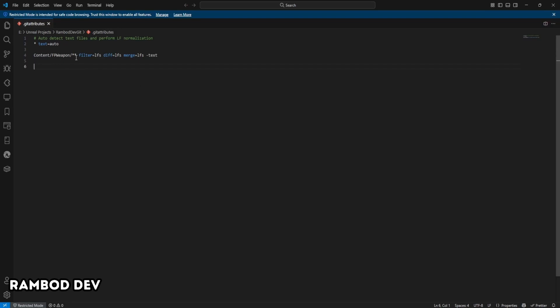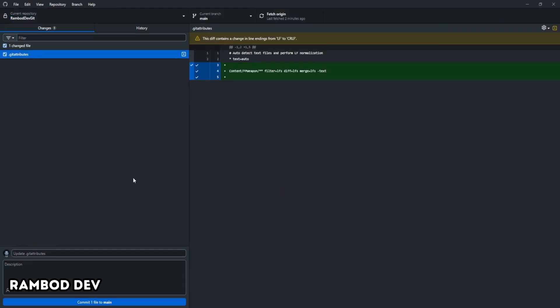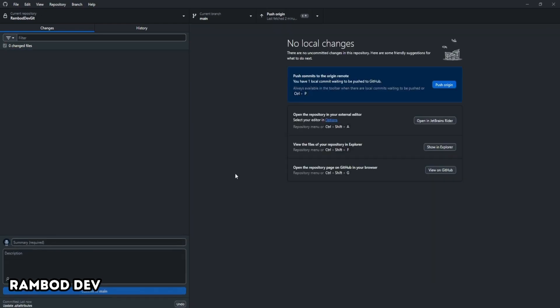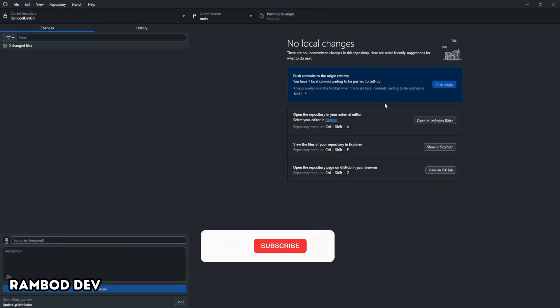This setup makes sure large assets like textures or animations are stored with Git LFS, so your repository stays fast and clean. After setting up your .gitattributes, return to GitHub desktop. You'll see changes ready to commit. Write a message and commit. Publish again to sync with GitHub.